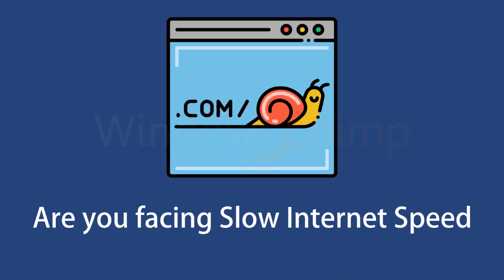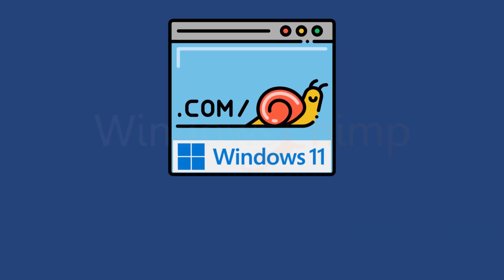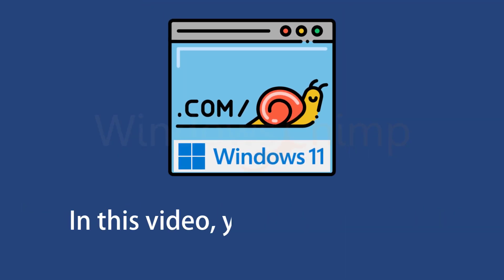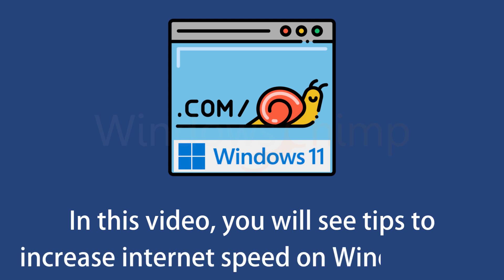Are you facing slow internet speed on your Windows 11 PC? In this video, you will see tips to increase the internet speed on Windows 11.